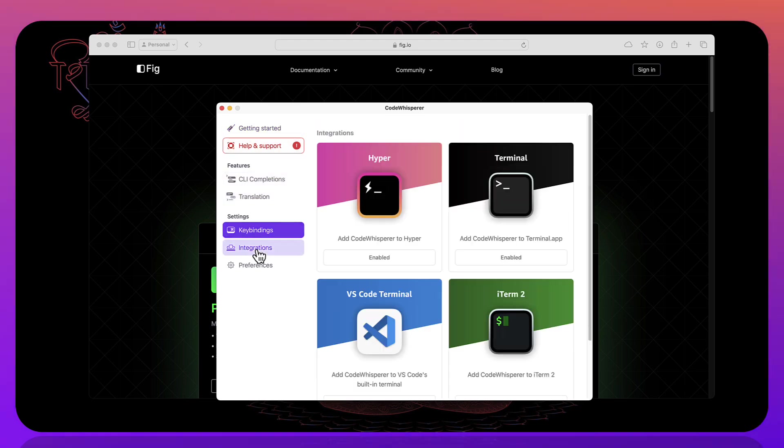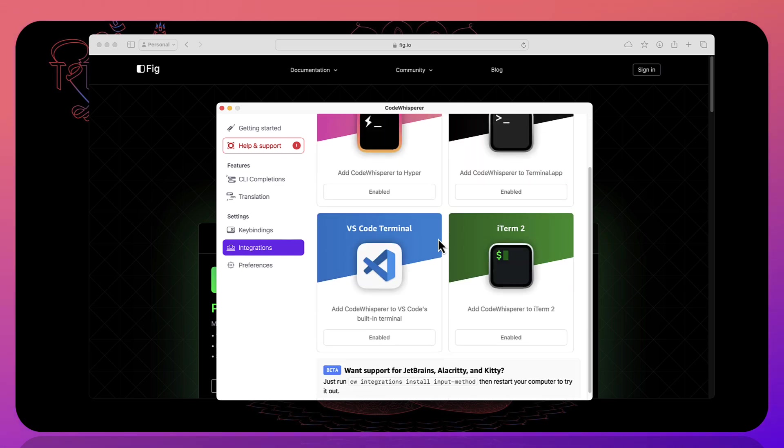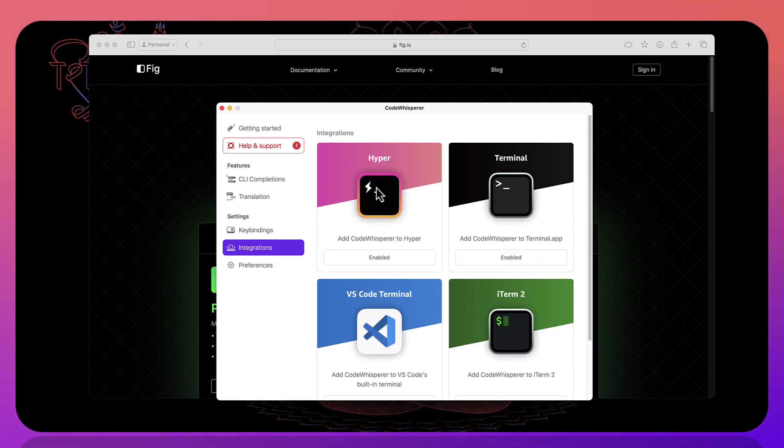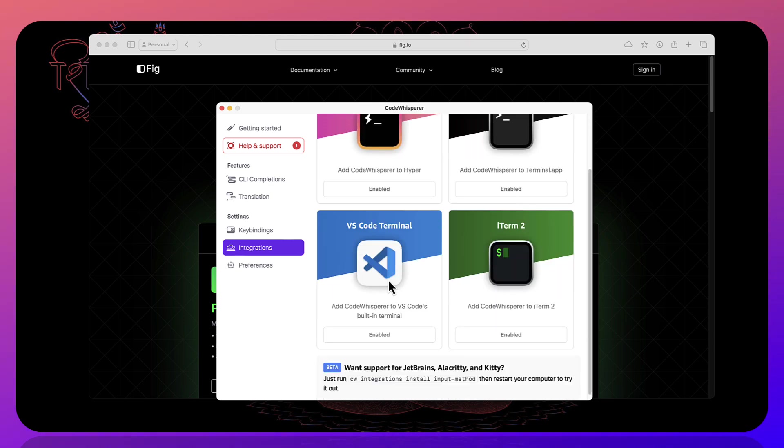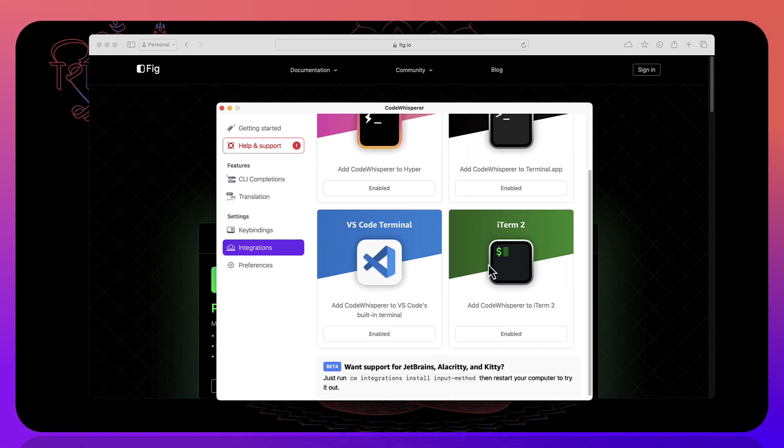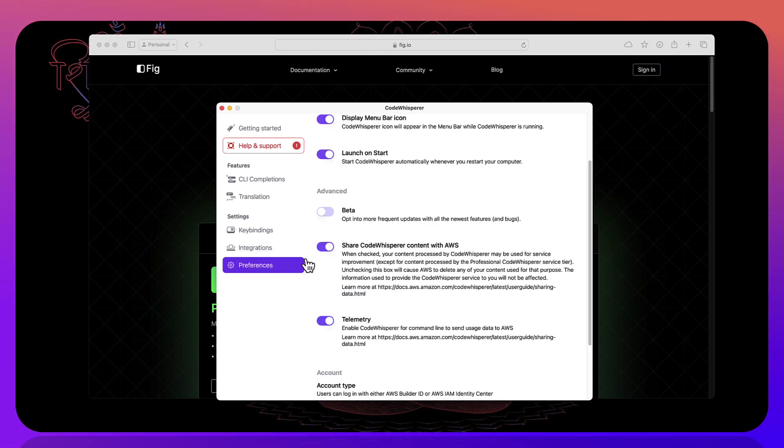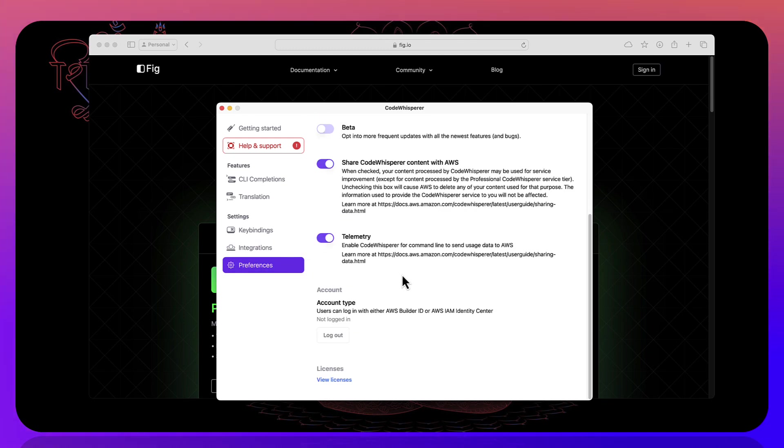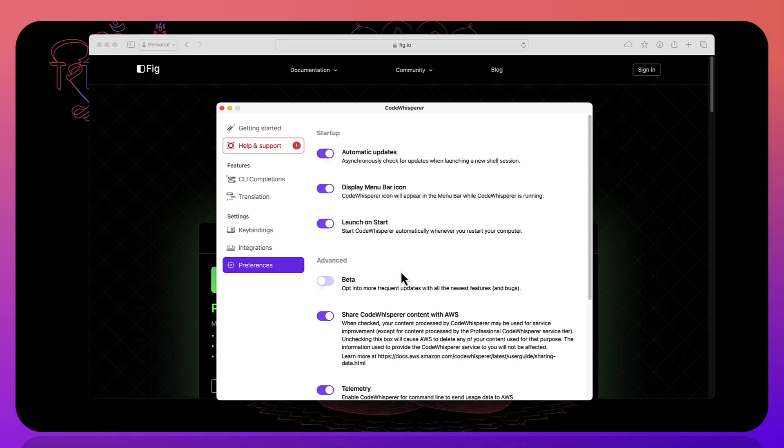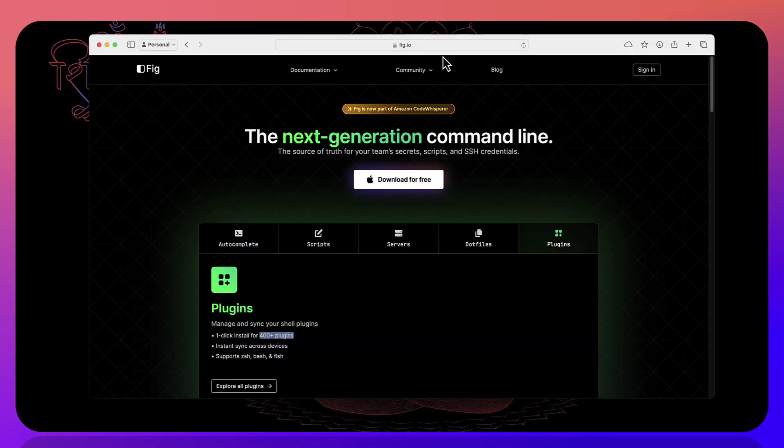So you can see that these are the things that you can do. There are some key bindings. There are some integrations. So you can see that Fig can be integrated with the hyper terminal and terminal which is available in the Mac operating system, VS code, iTerm terminals and if you have JetBrains, Rider IDE or Visual Studio you can also do the integration with that. And there are some other options that you can see over here.